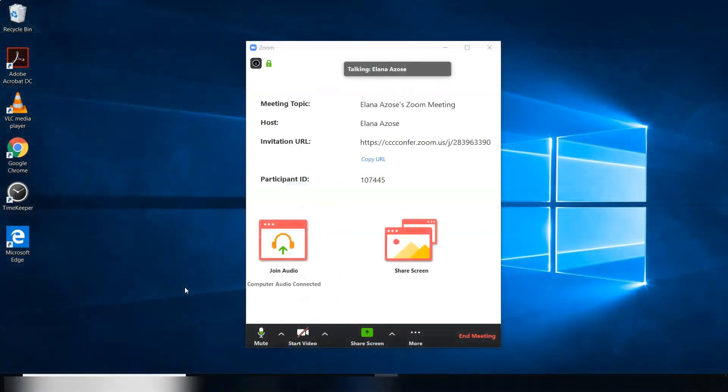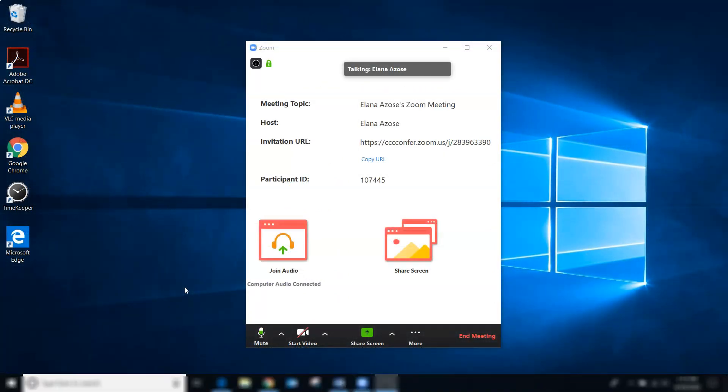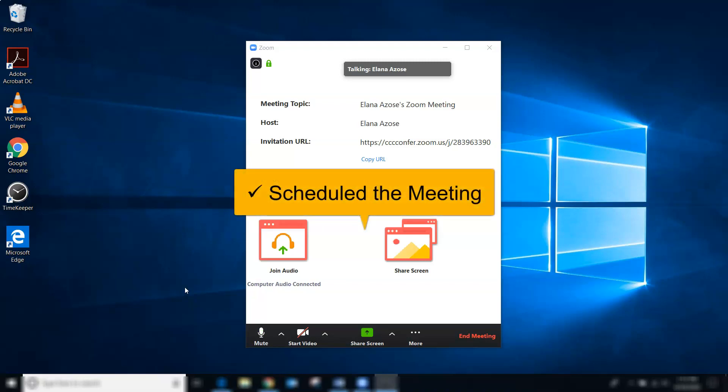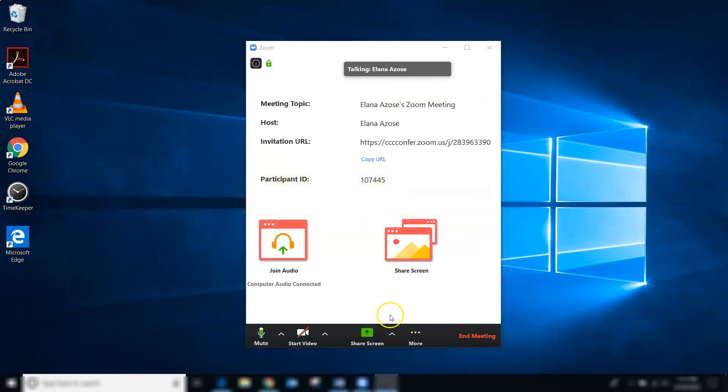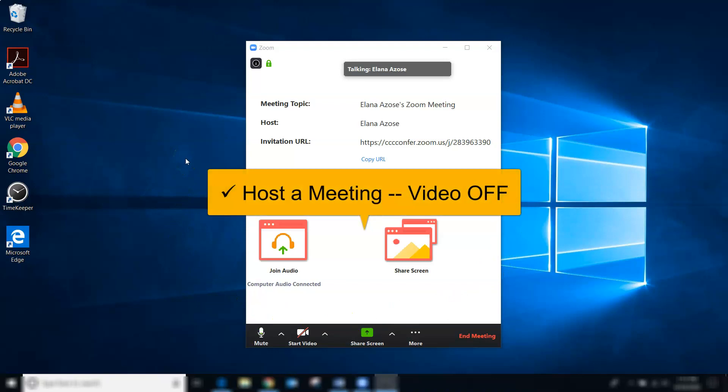Sometimes the starting screen for your meeting will be different based on how you started it. If you scheduled your meeting ahead of time, you'll be taken to your meeting hub screen. You'll also be taken here if you clicked the host meeting button to do a quick launch and you selected to do so with your video off.